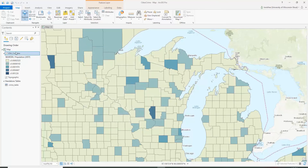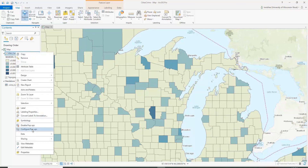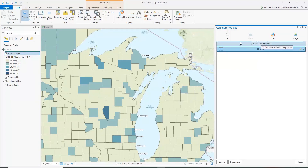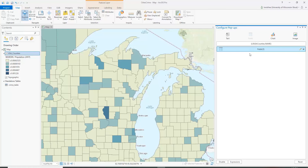If this is not the information we want to display when we click on a county, we right-click and go to Configure Pop-ups. A window opens up with some options. Whatever is at the top is what's going to display as the title of the pop-up.